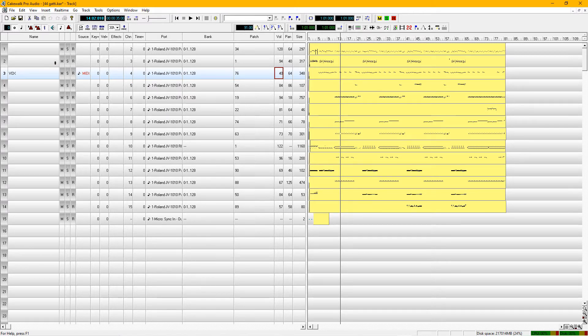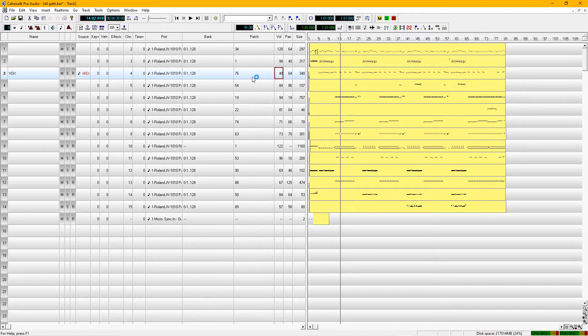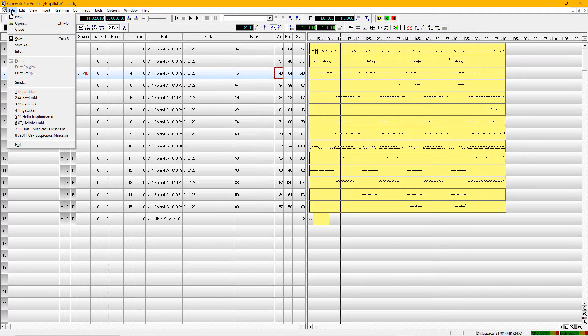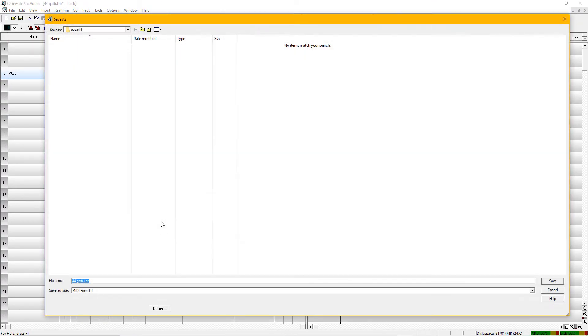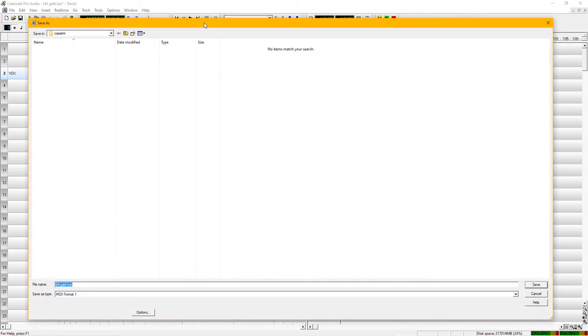First of all, you come up to File and you Save As, and check out the menu here at the bottom.